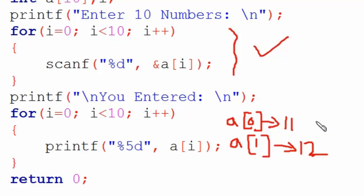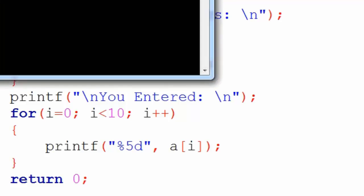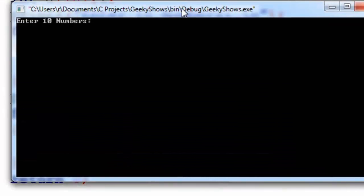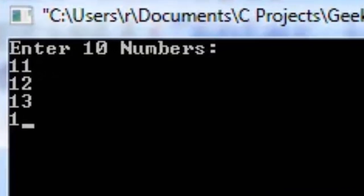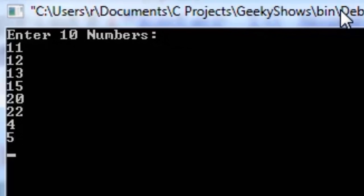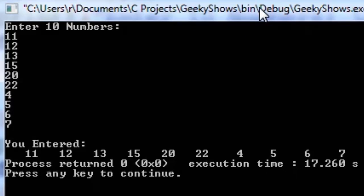This is how data is stored in the array, and we print that same stored data. Let's run this and see if the program is working correctly or not. First, let's enter 10 numbers: 11, 12, 13, 15, 20, 22, 4, 5, 6, 7. Let's see if you get all of them.